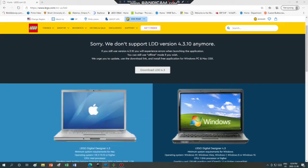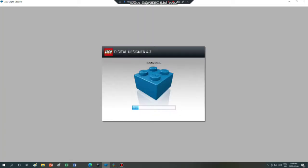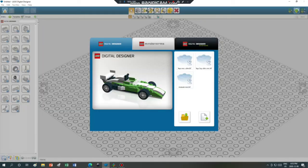I already downloaded it. Basically, once you download it and get into it, it'll say the Internet access failed. Just press OK, and basically it'll just load up then. It says 'Launching application' and it just takes time. And there we go — it loads up and we have this right here.